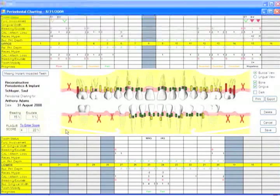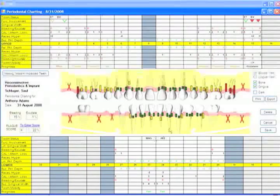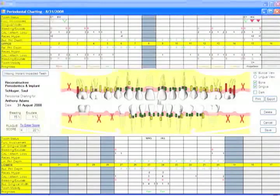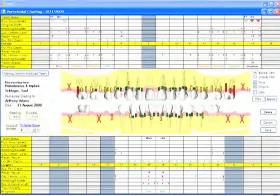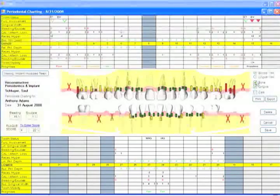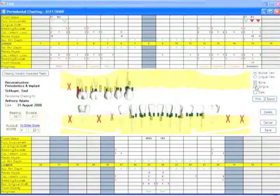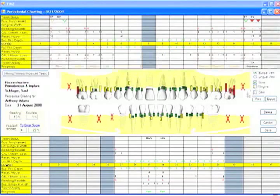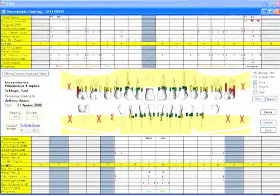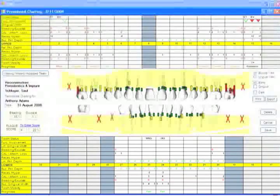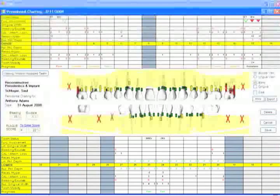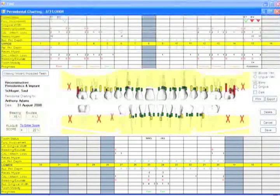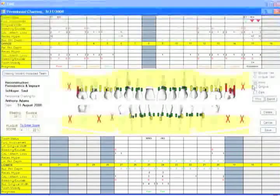Alveolar bone and gingival masks can be turned on and off to focus a patient's attention on a particular problem set. For example, I might turn gingiva off and have the patient concentrate on how their pockets are invading the bone and jeopardizing the support of these teeth in the upper posterior area that you see here.